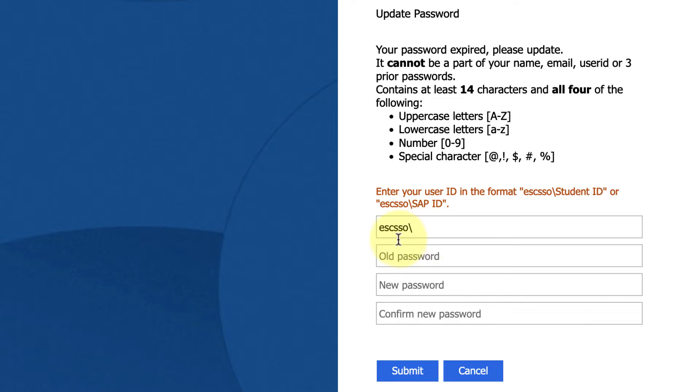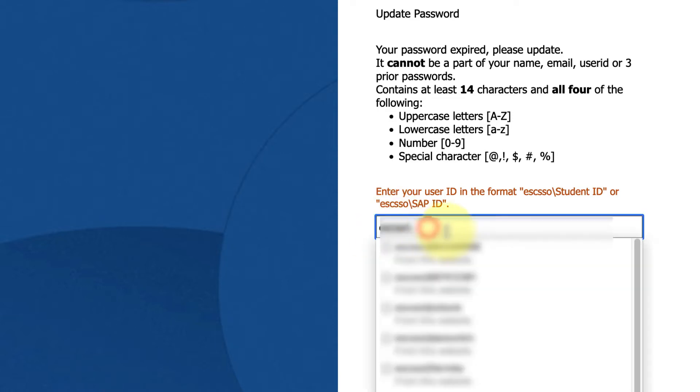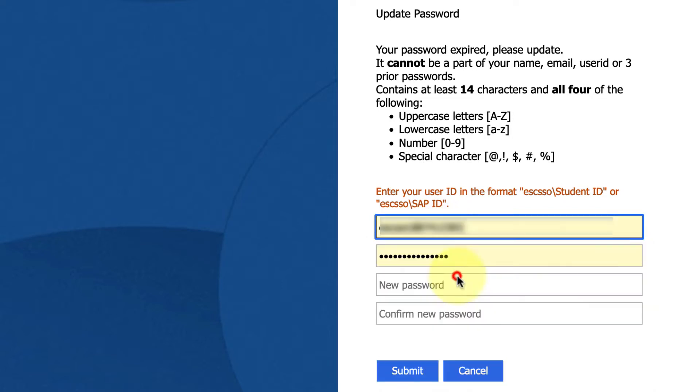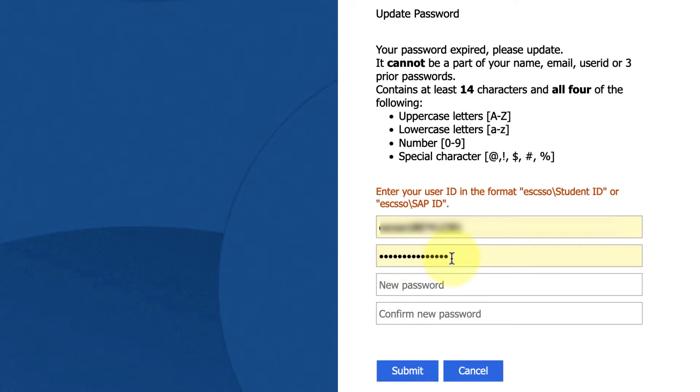In the top box you'll see ESC SSO backslash. After the backslash is where you're going to enter your student ID number, and then enter your current password in the box that says old password. And then when it says new password, confirm new password, that's where you're going to make up a new password.